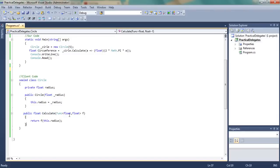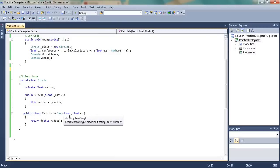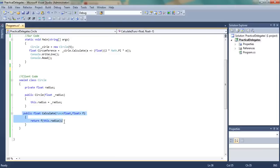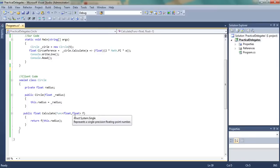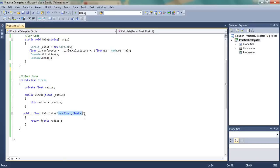And we do have a public calculate function. But it takes a delegate. So in this case, the delegate will be used because we cannot change this code. But we can change the logic in the way that we'll write our own logic in a method, and then that method will be assigned to this delegate. And then we can get the result.